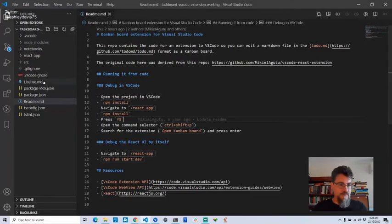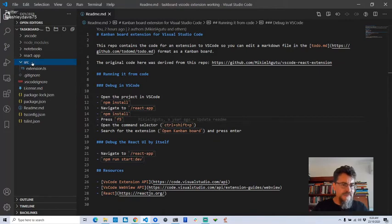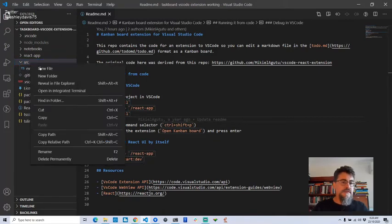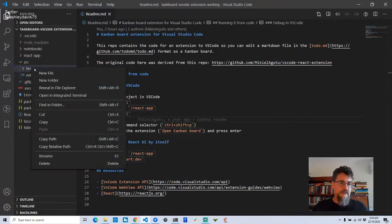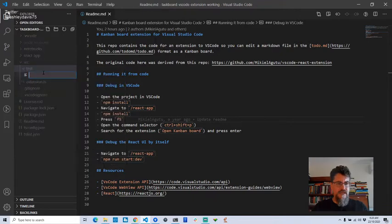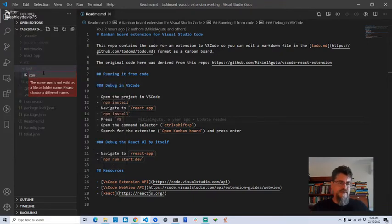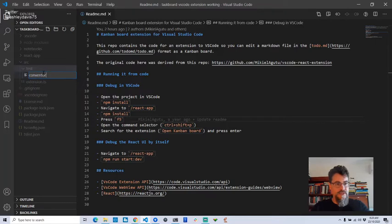While Jest is installing, I'm just going to write my first test. I'll create a test folder and put it under there. I don't really know what I'm going to call this function yet, but it's basically a data converter, so I'll just call my test 'converter.test.ts'.